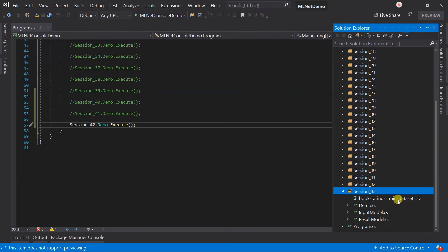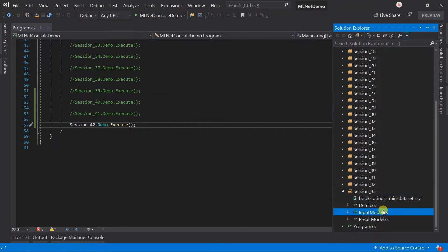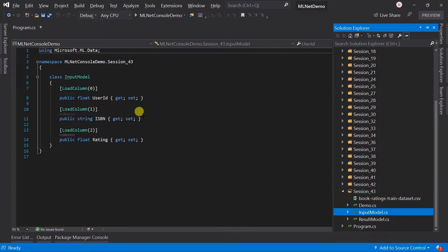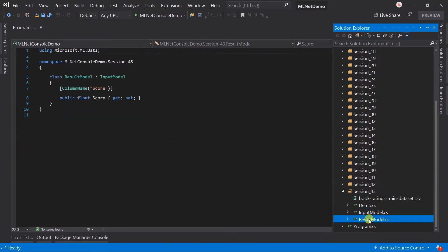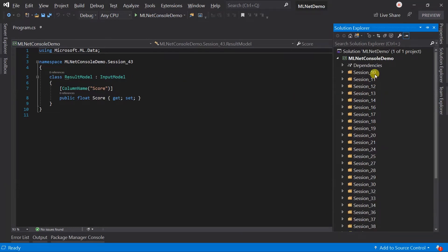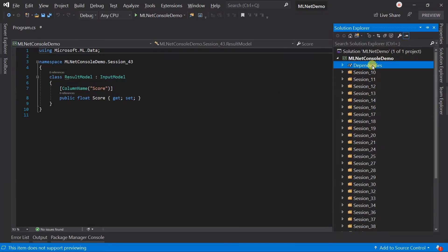I have added the dataset file under the project folder. In the input model, I have loaded all the fields. In the result model, I created the score property only, and it will be inherited from the input model.